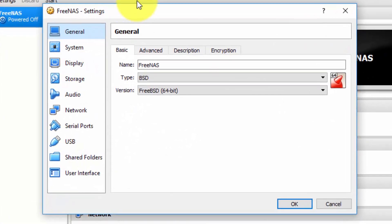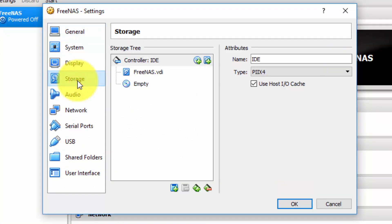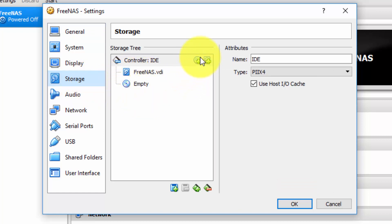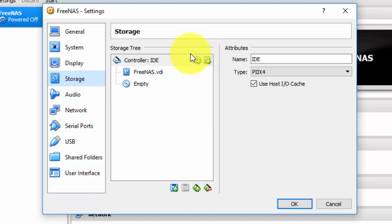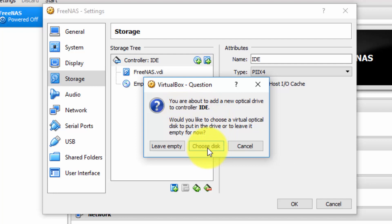This will open up a dialog box. Navigate to the Storage option. Here we can see the CD-ROM is empty. Select the plus symbol over the circular icon, which is the CD-ROM and not the plus symbol over the square disk which signifies a hard disk. We're now prompted with you're about to add a new optical drive. That's exactly what we want. Select Choose Disk.